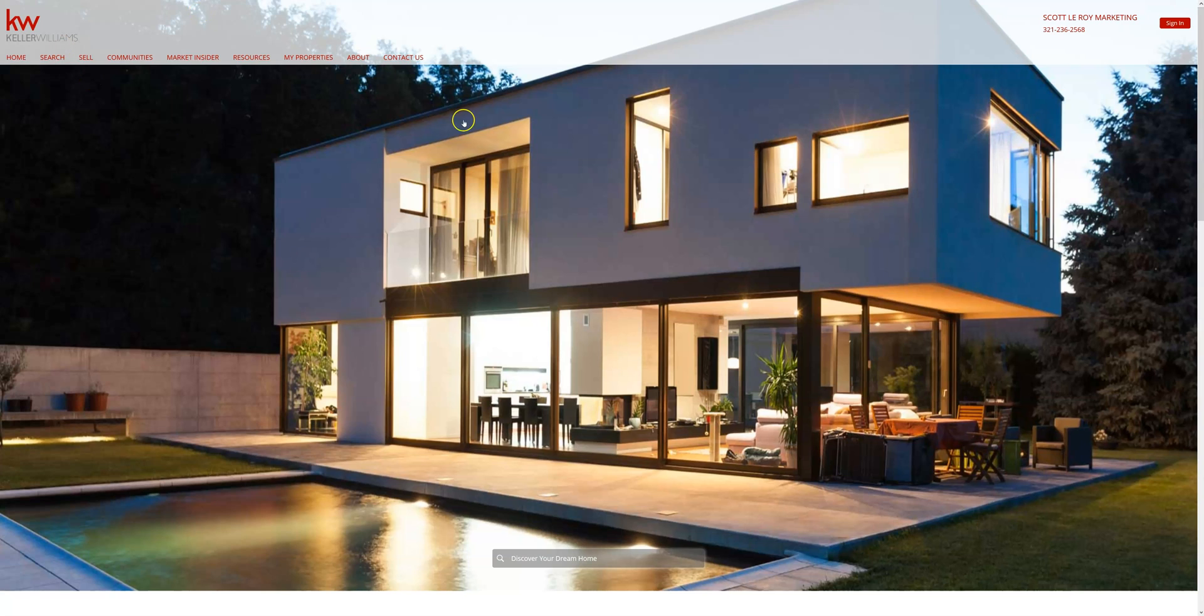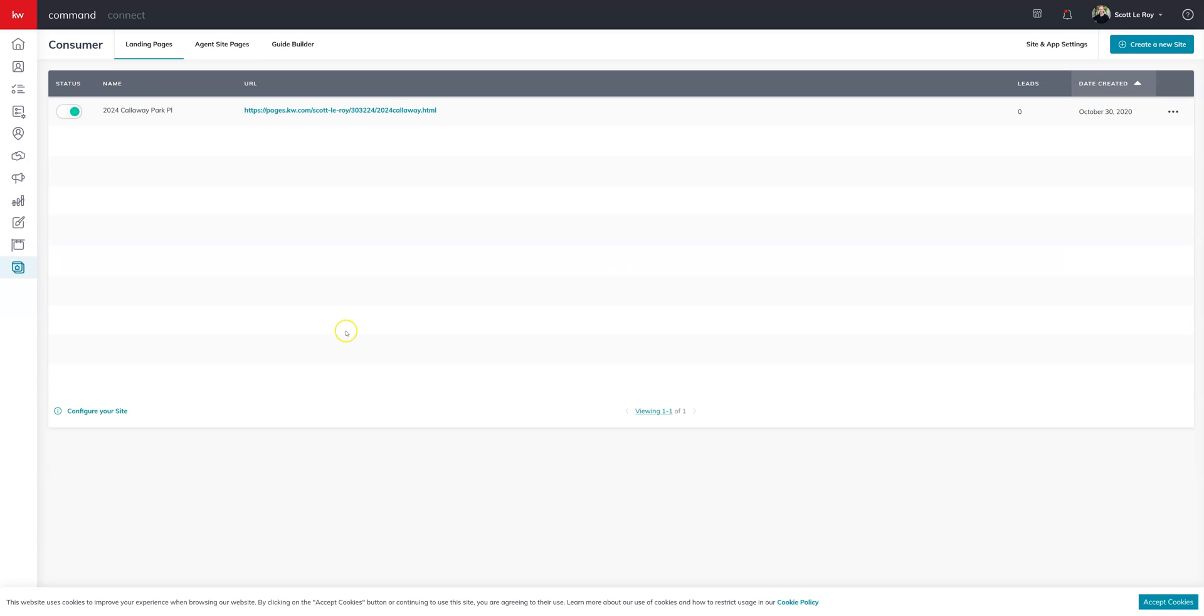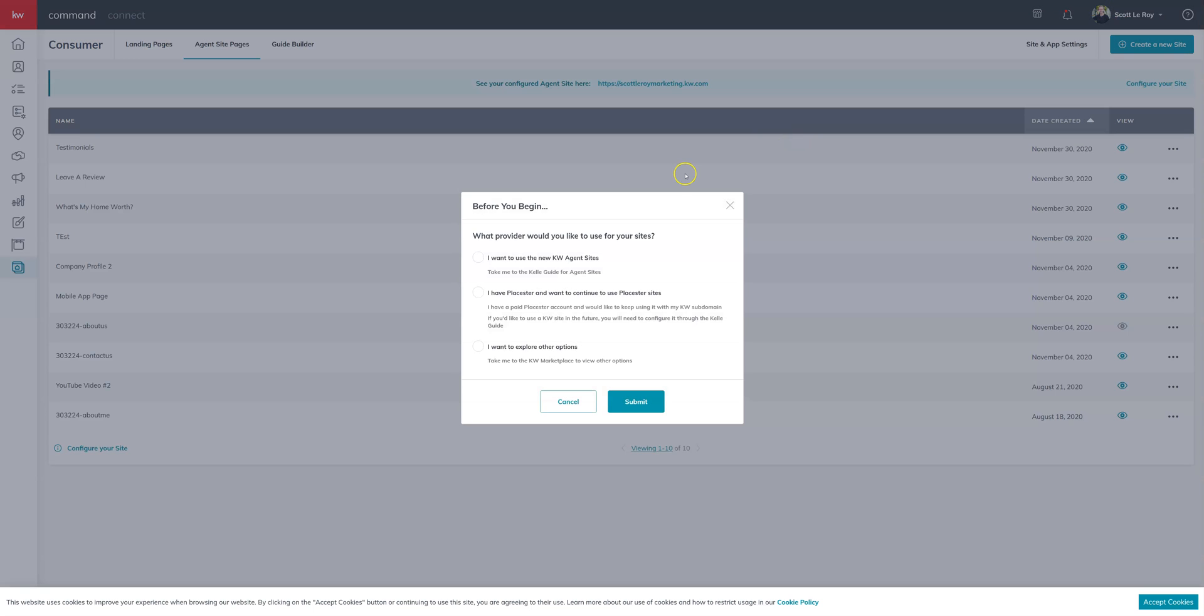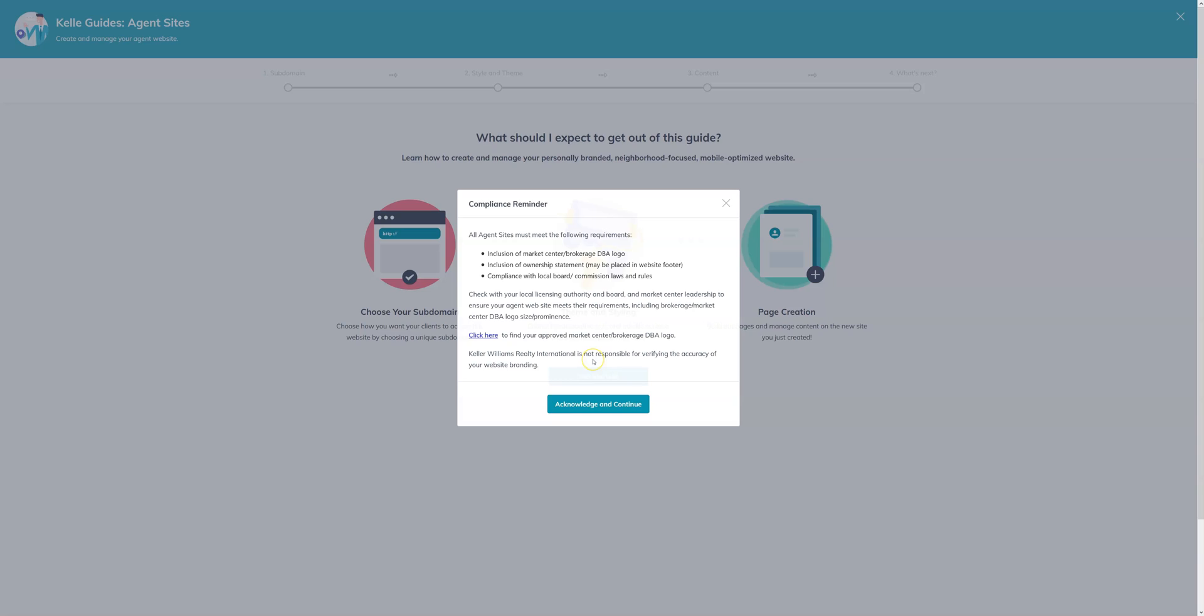So what you'll want to do is go over to Command and you'll want to select the consumer tab on the left hand side. From there up at the top you'll see agent site pages. Go ahead and click on that. You'll be able to come down to configure your site. It's either at the bottom here or in the top right. Clicking on configure your site will allow you to choose where you want to host the site. In this case you'll want to select I want to use the new KW agent sites. So once that's begun you'll get started and I do always recommend setting up your marketing profile first because that is where this information is pulled from.